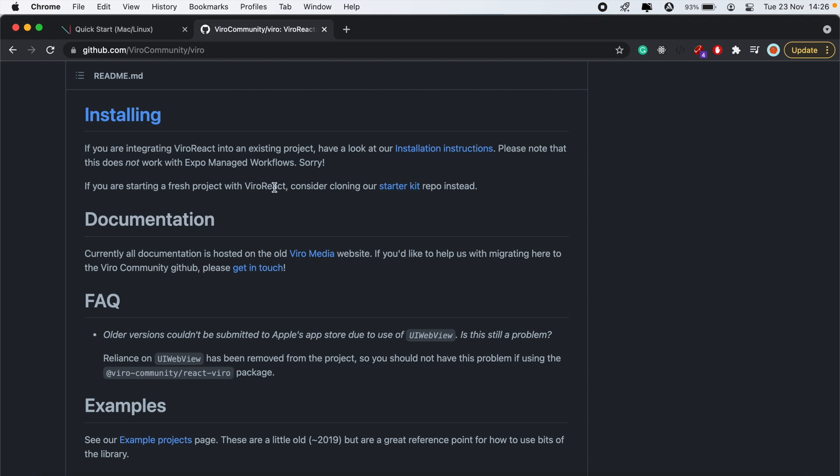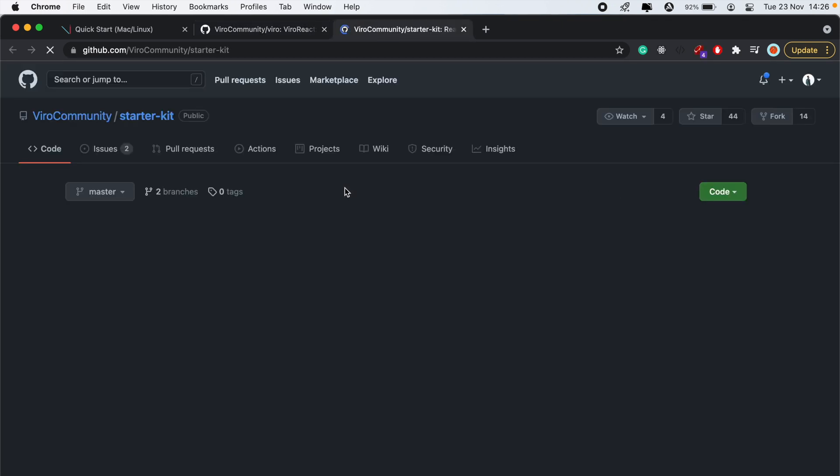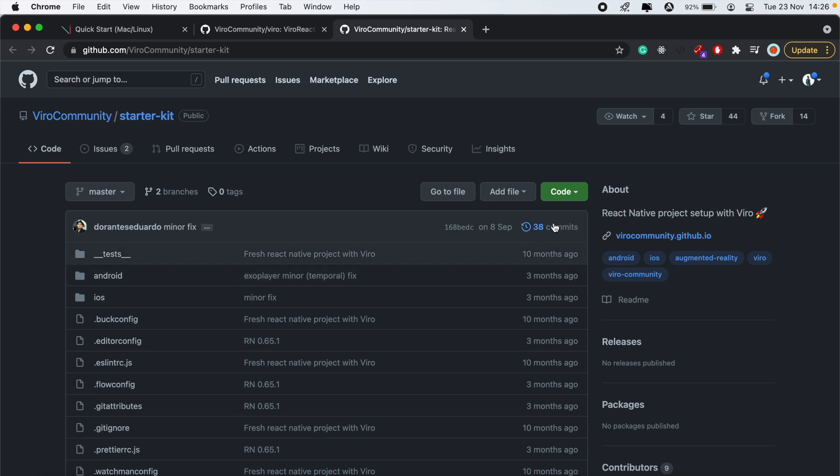Everything is being migrated to this page here. So to get started, we'll just use the starter kit that they have here. If you are starting a fresh project with Viro React, consider cloning our starter kit. So let's go ahead and click on the starter kit here and clone this project.